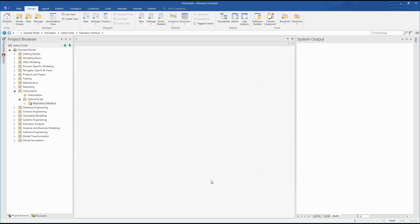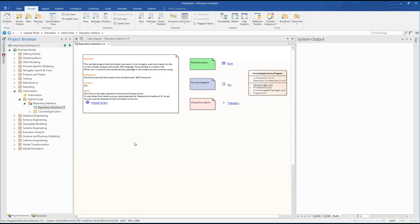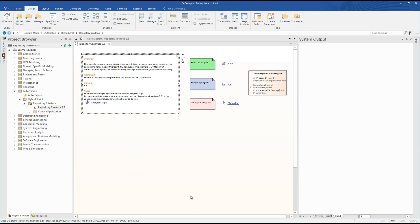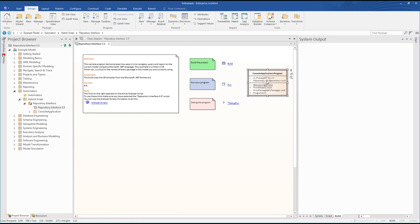Hybrid scripting is provided to extend the capabilities of standard scripting environment to high-level languages such as Java and C#. This sample program demonstrates how easy it is to navigate, query, and report on the current model using any Microsoft .NET language.